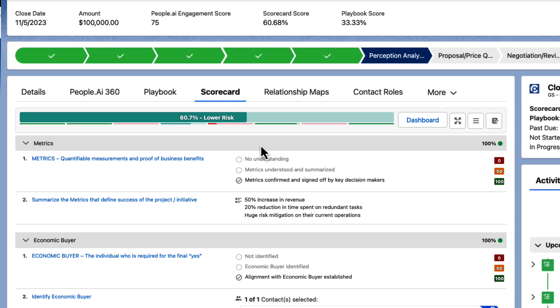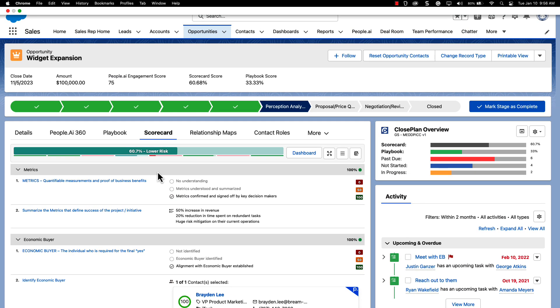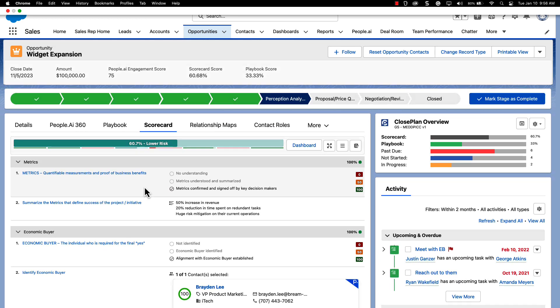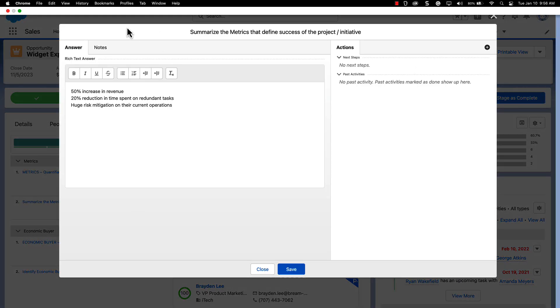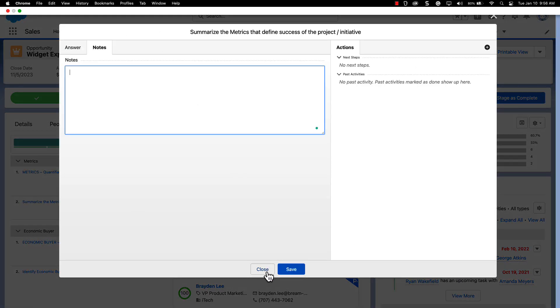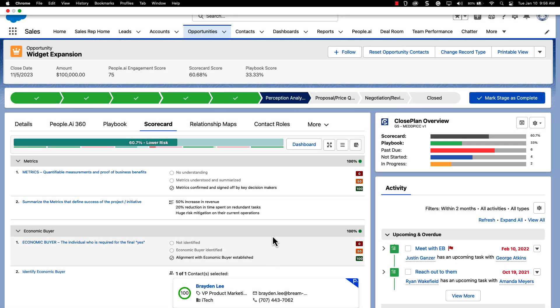Scorecards also allow you to keep your notes all in one place. These note sections do not impact the overall scorecard percentage but can be used to keep information top of mind while walking into a meeting or as a place for you to provide additional context to your team.